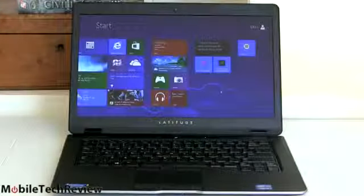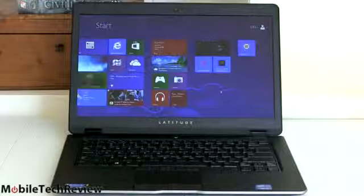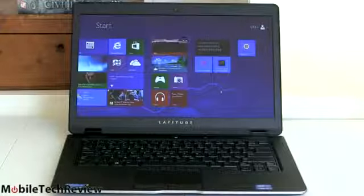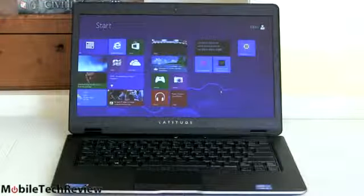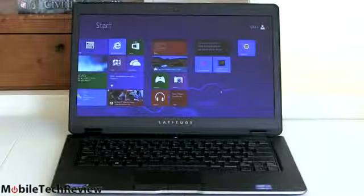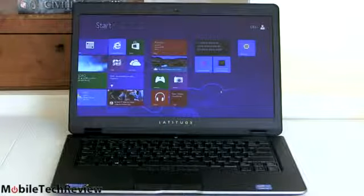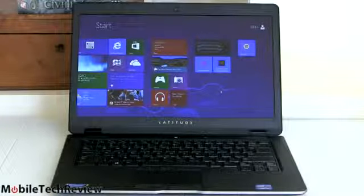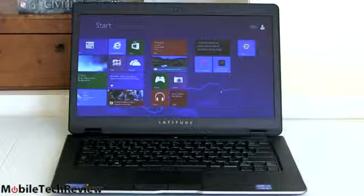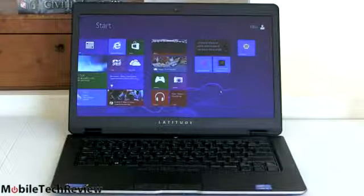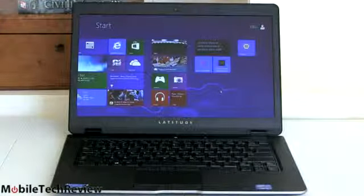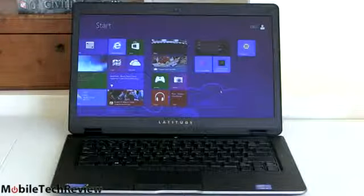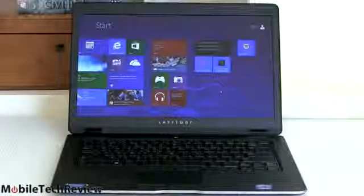Dell business machines do not come with bloatware, so we're pretty happy with that. We have our Office Starter Trial Edition right here that you can run or delete as you see fit, depending what you've already got for your Office solution available. We have CyberLink Media Essentials on here, and that's pretty much it other than Dell Management Software, which is pretty capable stuff for managing your computer and keeping it up to date.